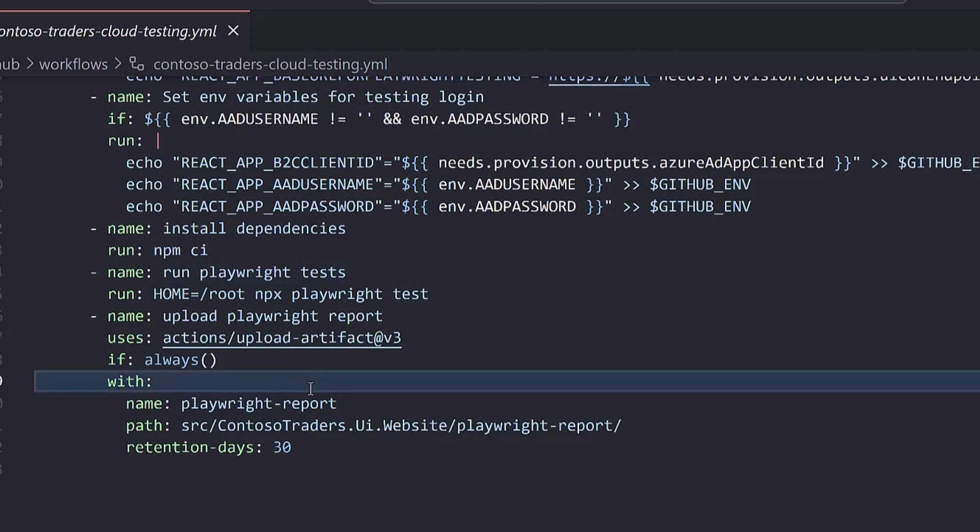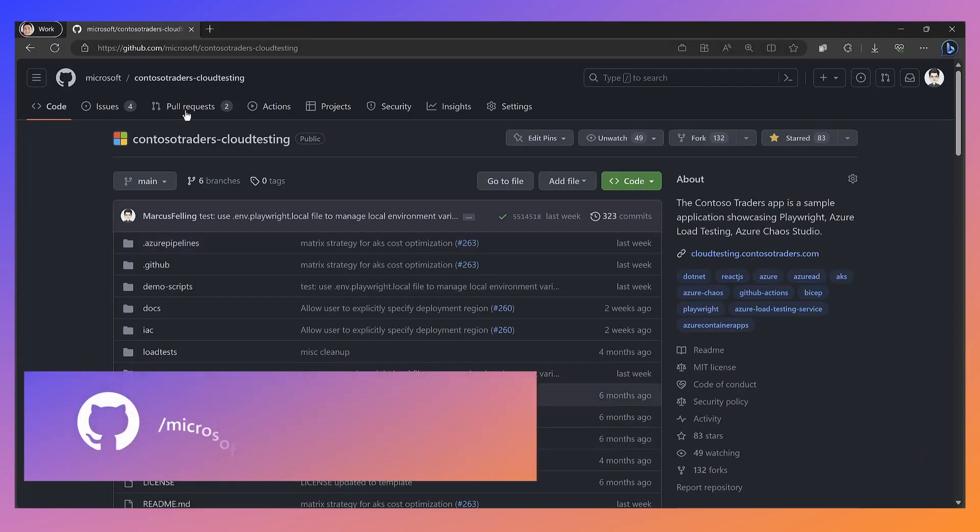This contains the HTML report, the self-contained site that shows us our test results, has really helpful artifacts attached with it, such as screenshots, video, and a trace file. Let's take a look at an example of where these tests actually got run.